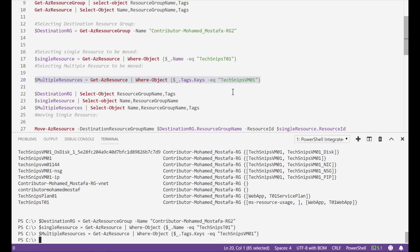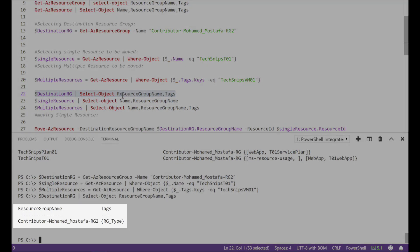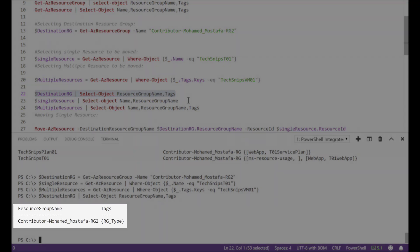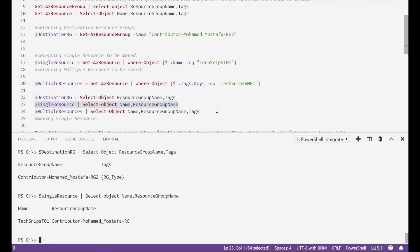Now since I'm having all I need to start the movement process, I'm having the destination resource group here saved in this variable. I'm having one single resource and multiple resources.